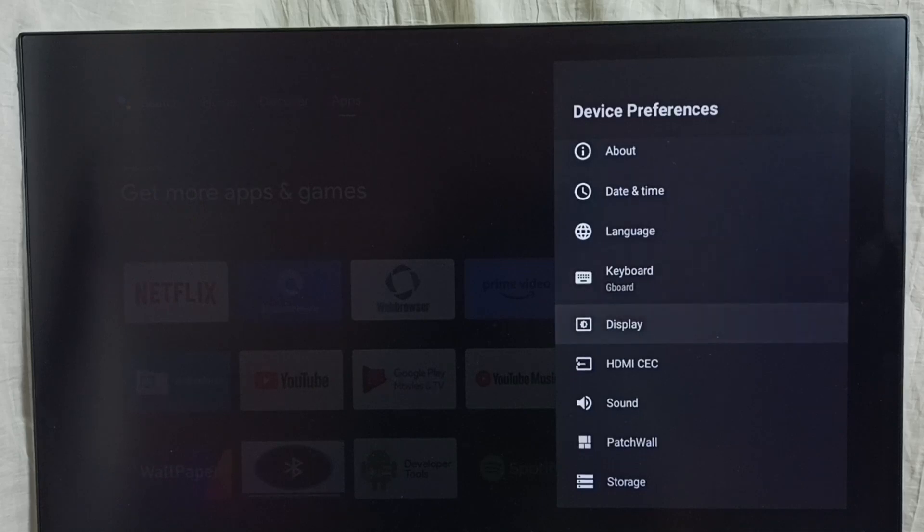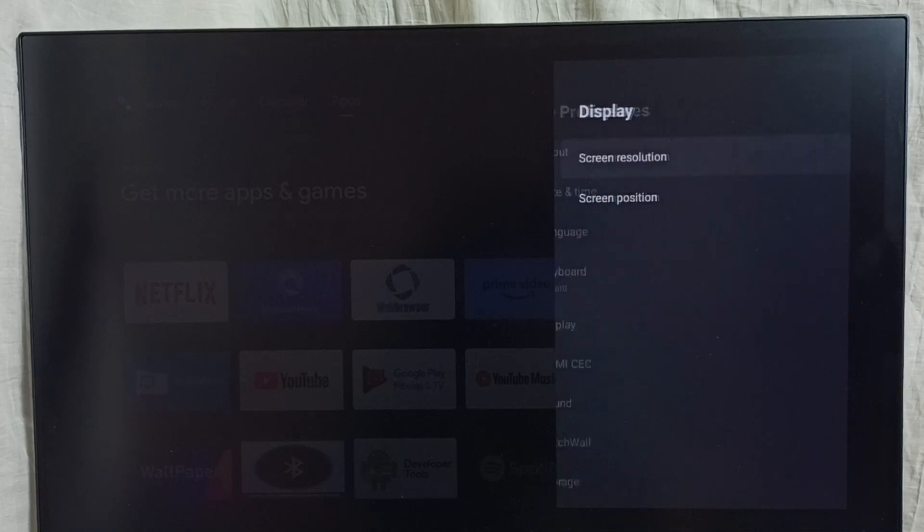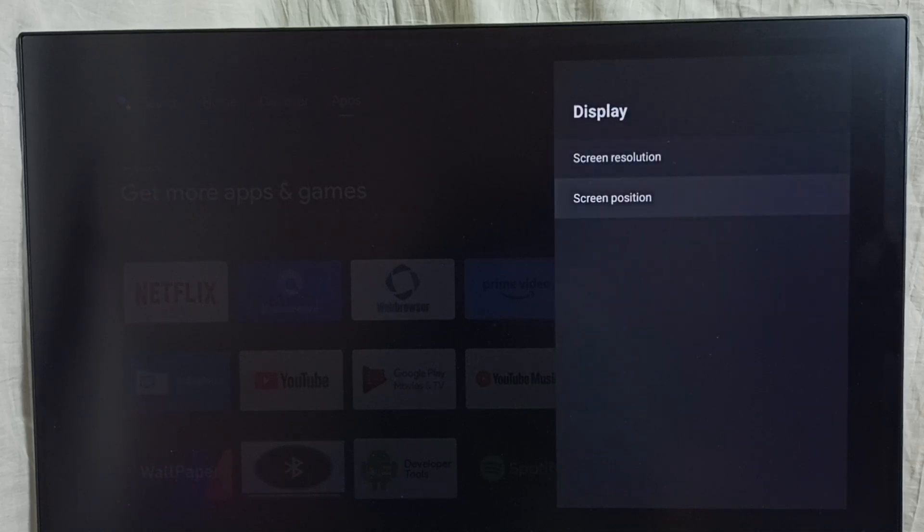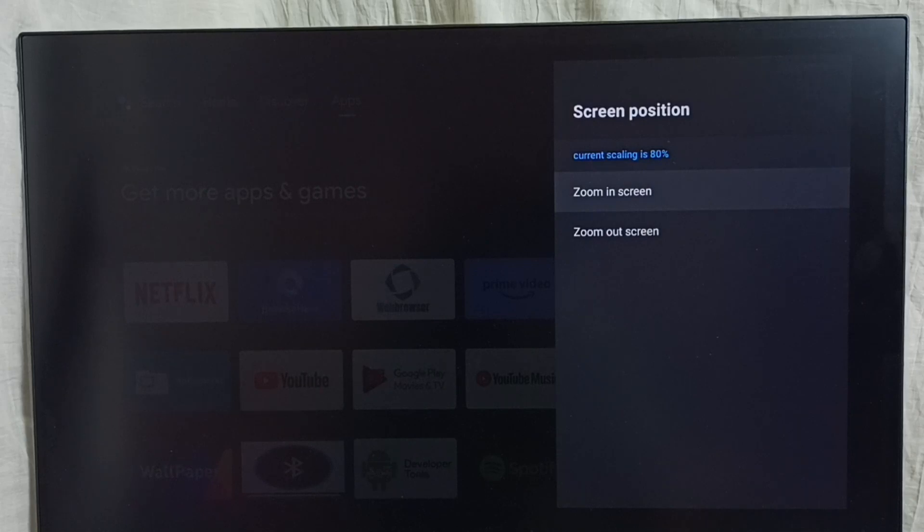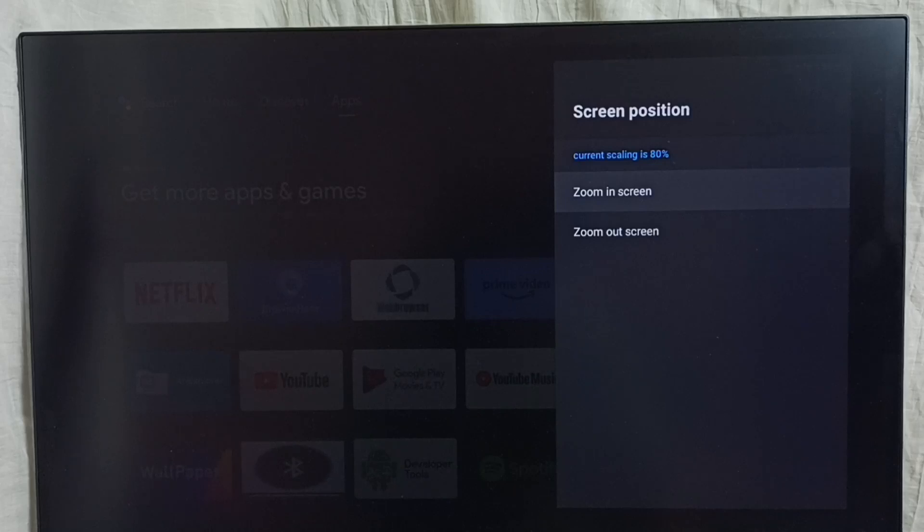Go to display, select the screen position. Here we can see two options: zoom in screen and zoom out screen. So I am going to do zoom in screen and fix that zoom out issue.